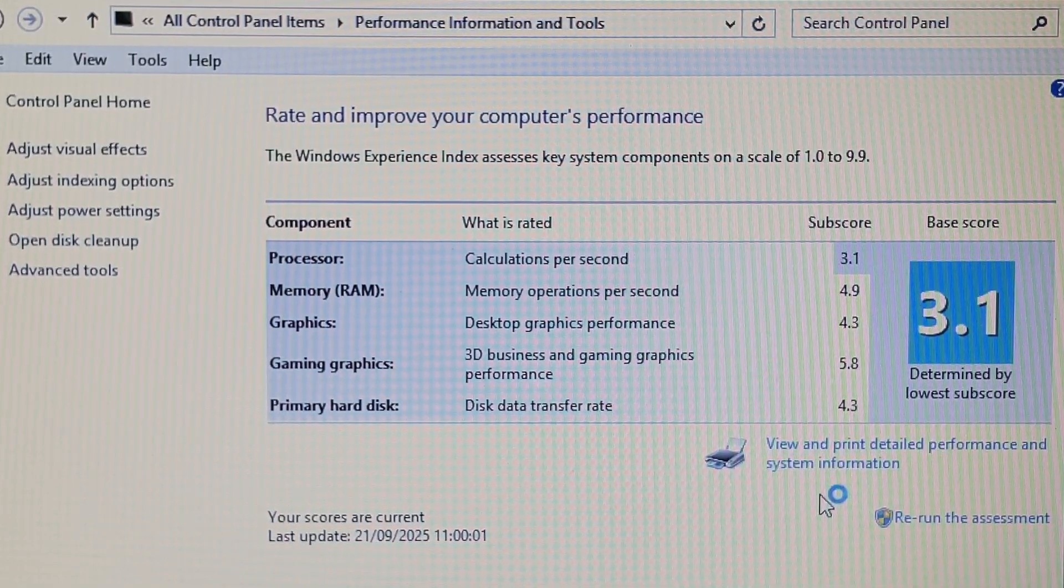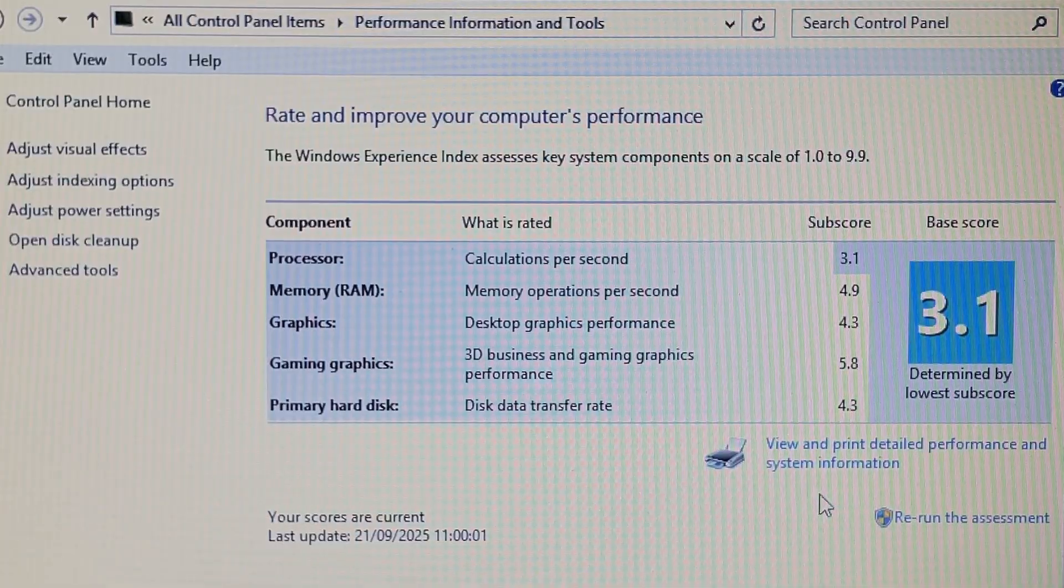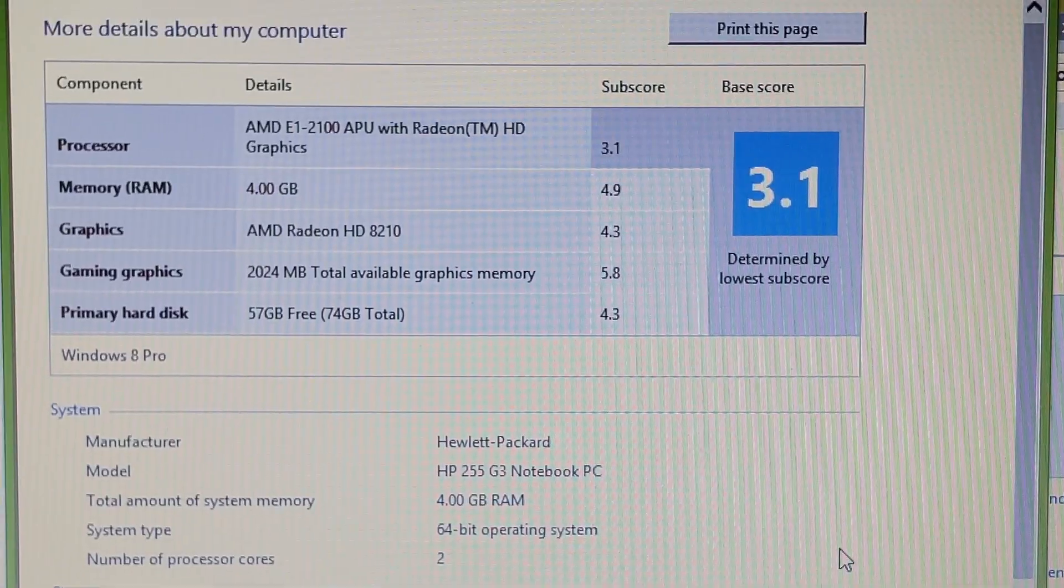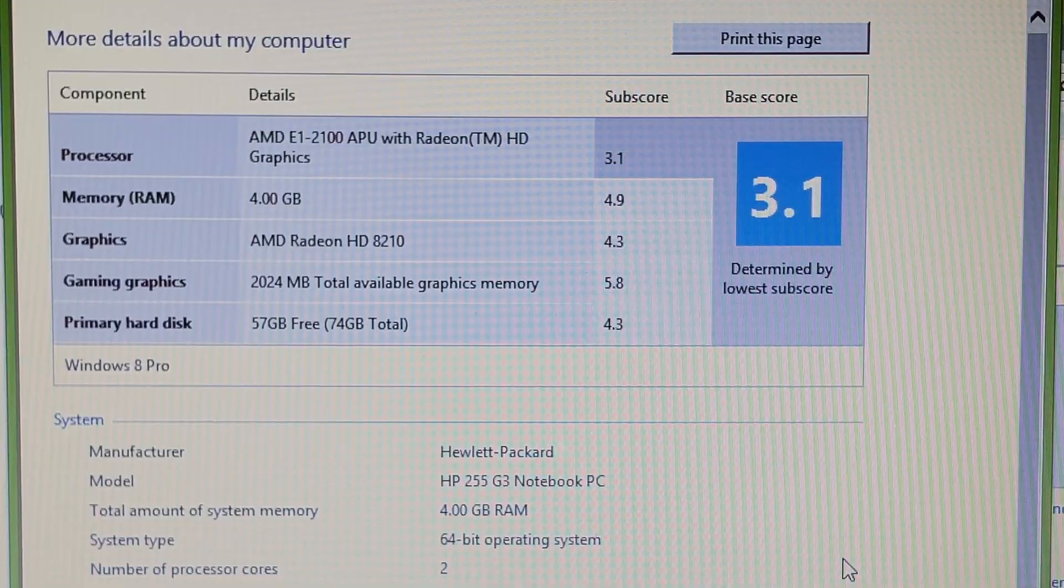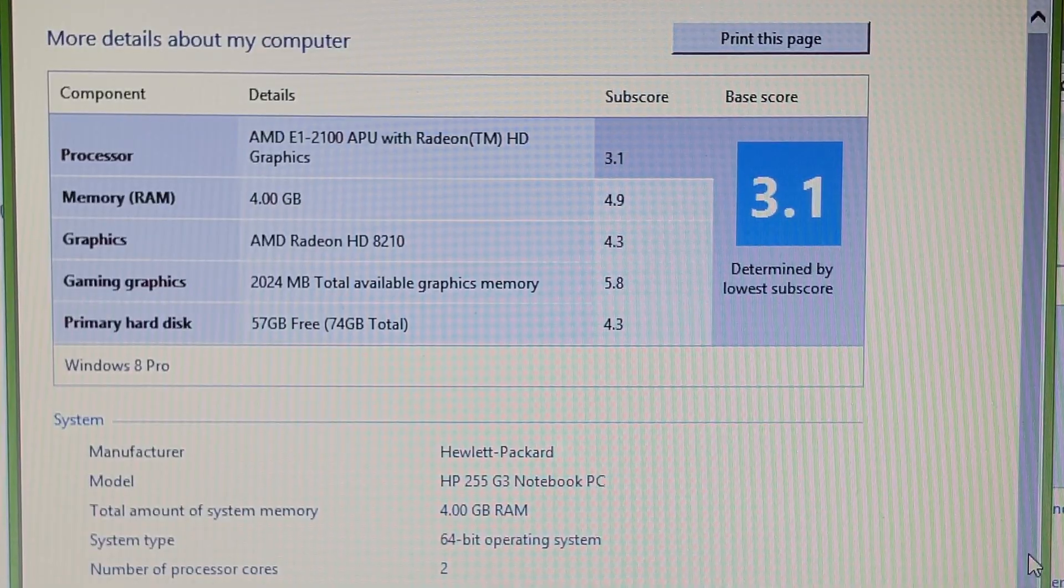And the graphics, despite only being integrated, aren't as abysmal as the CPU is. Of course it's not suitable for modern video games - not that they'd run on this CPU - but this laptop can actually output 4K video over HDMI.